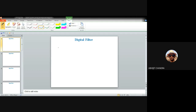The system function of any digital FIR filter of length N+1 can be written by means of the Z-transform as summation from n=0 to capital N of h(n) z^(-n). Here N is known to be the order of the filter and N+1 is the length of the filter.